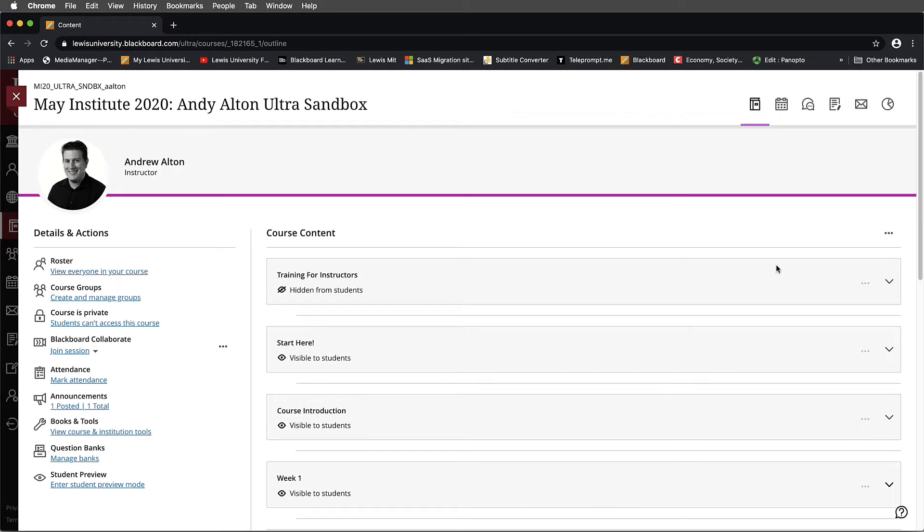In this tutorial, I'm going to show you how to record a PowerPoint presentation inside of Panopto and integrate that into your Blackboard Ultra course.